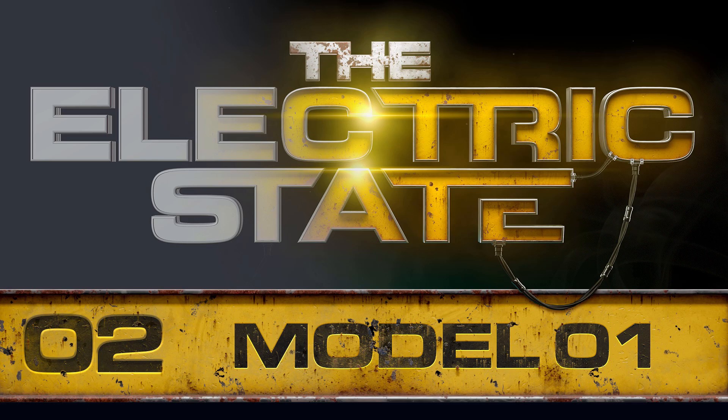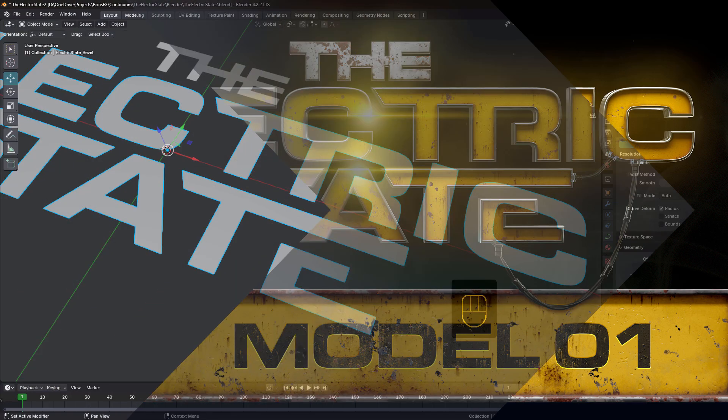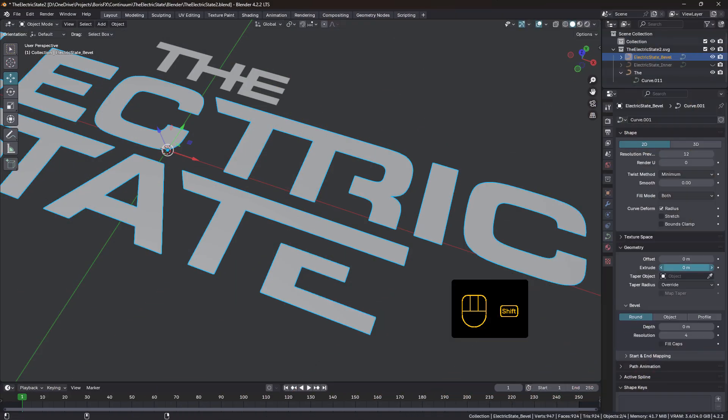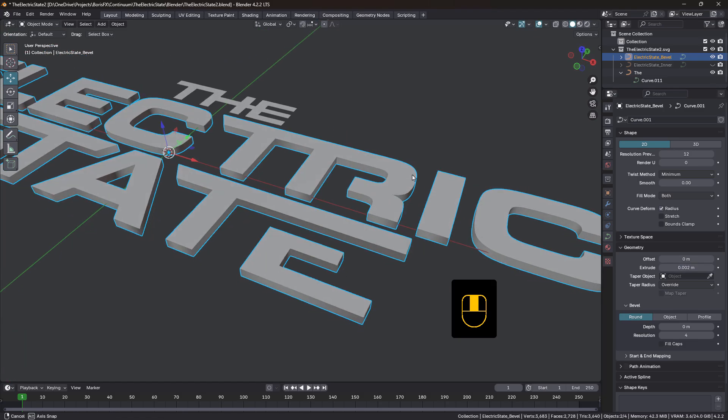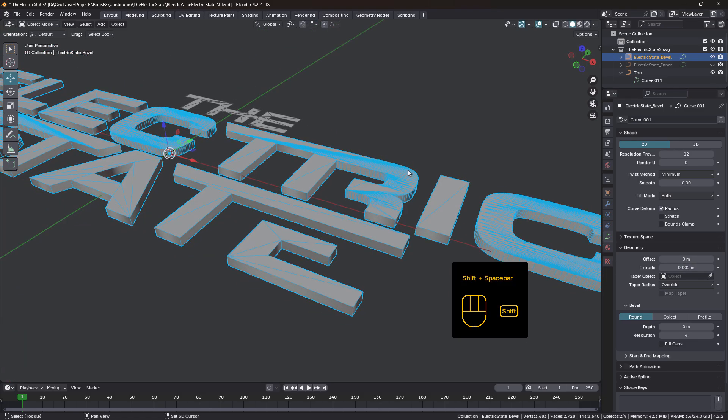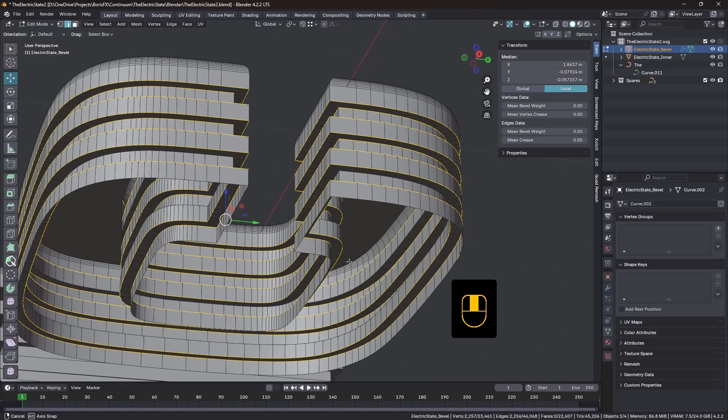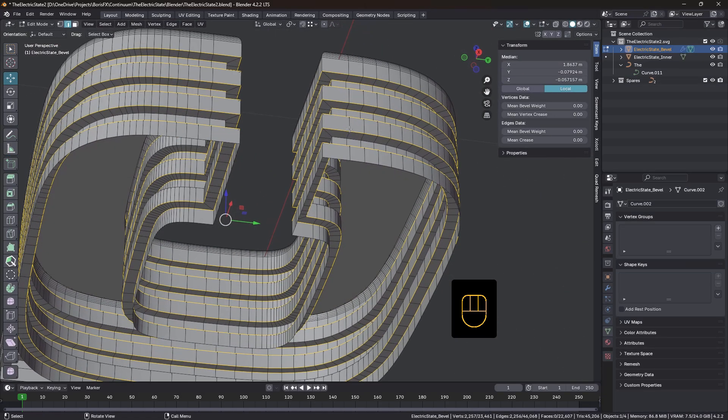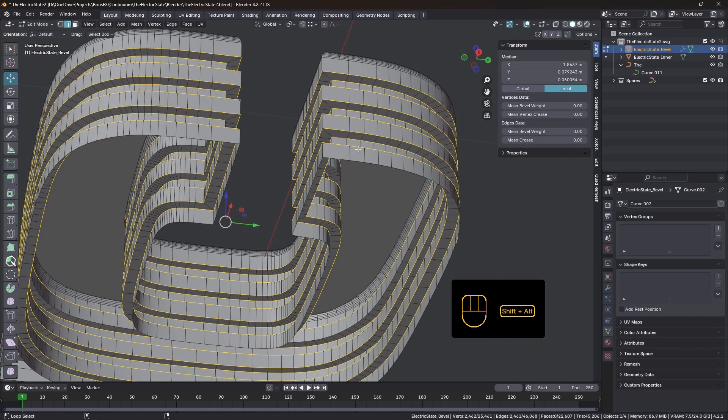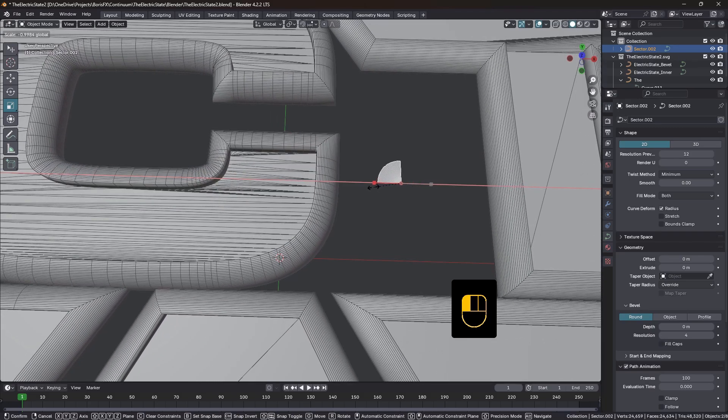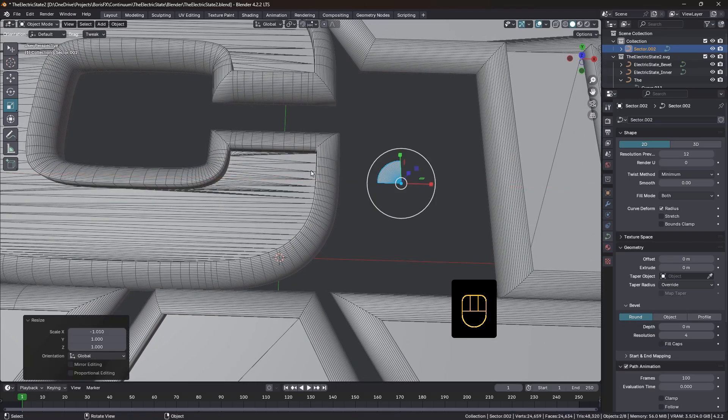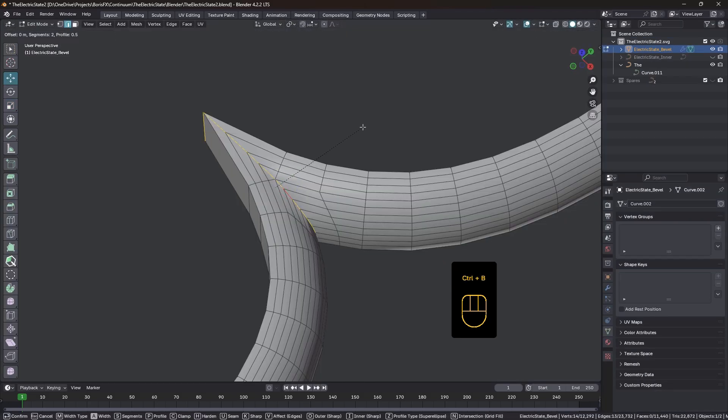And in tutorial two, we'll spend some time in Blender. We'll grab the SVG file, and we'll do a lot of work with it, including some work with splines and also some custom modelling to get it looking just right.